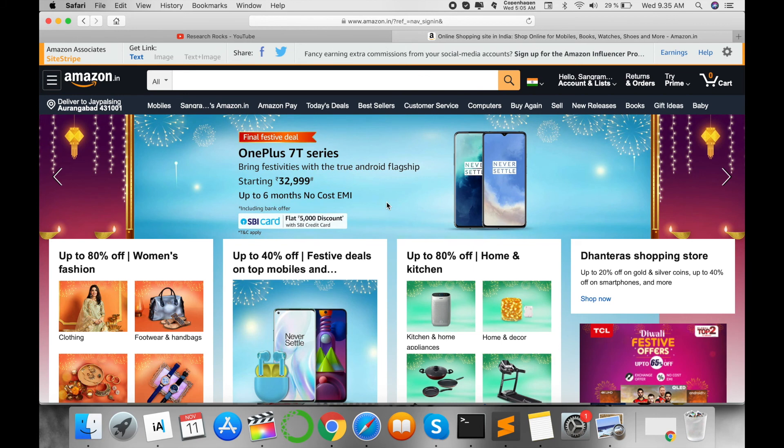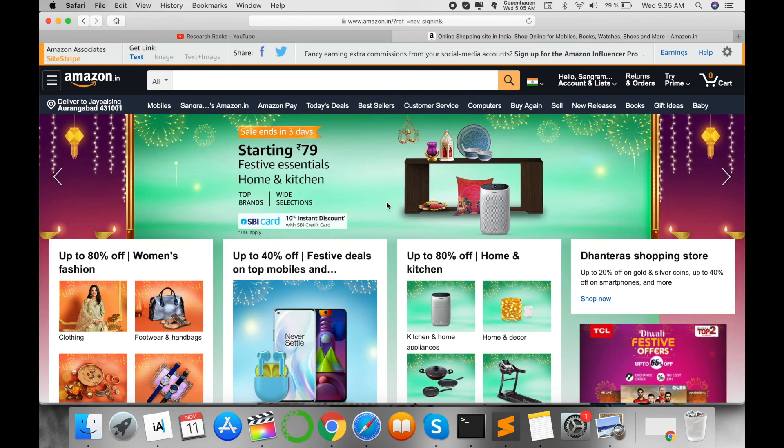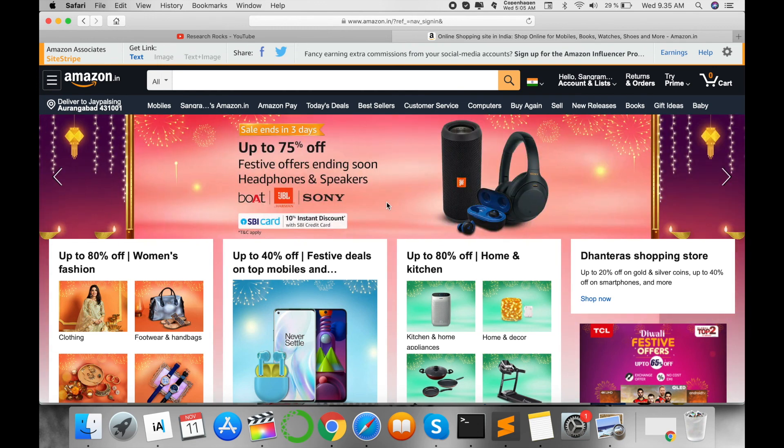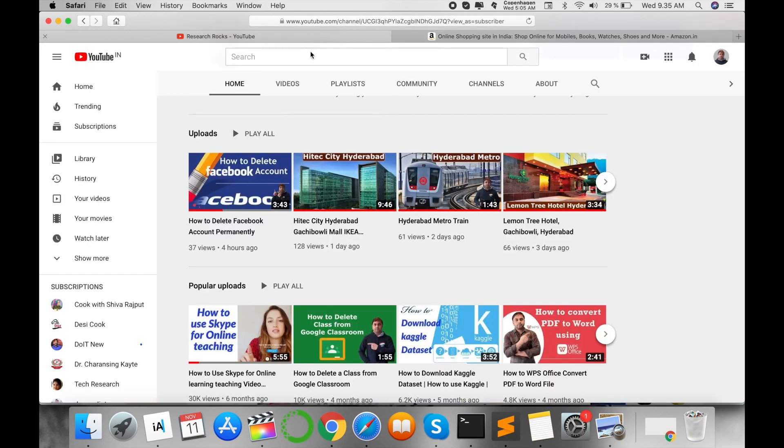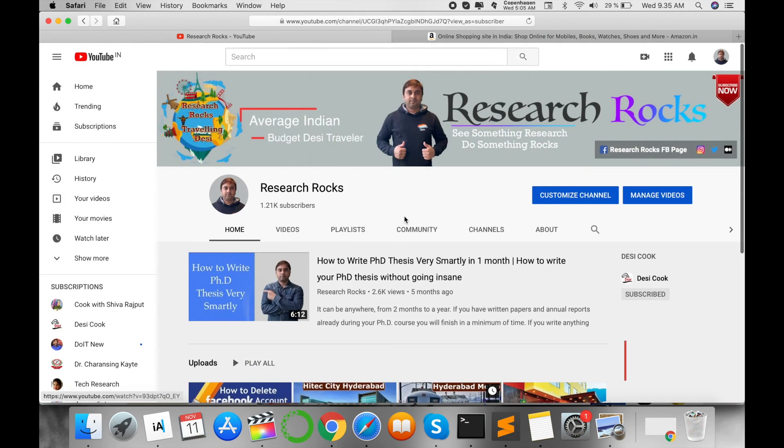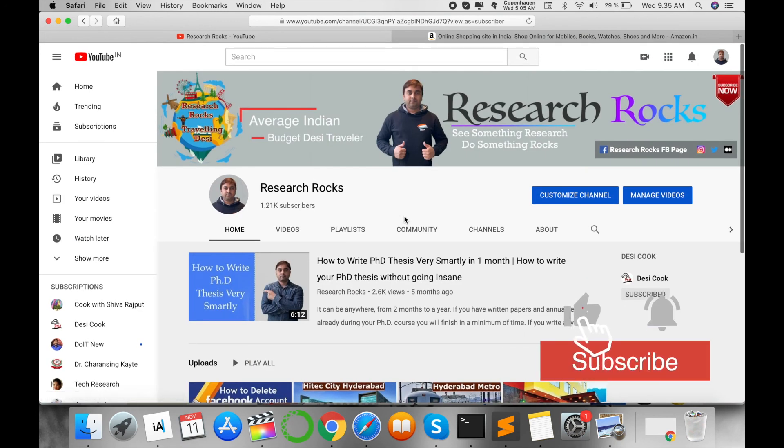Nowadays, this is a very important thing when you're using Amazon for shopping purposes or payment purposes. It's very simple. Hope you like this video. Before leaving, please subscribe to our YouTube channel, Research Rocks, and press the bell icon so you don't miss upcoming videos.